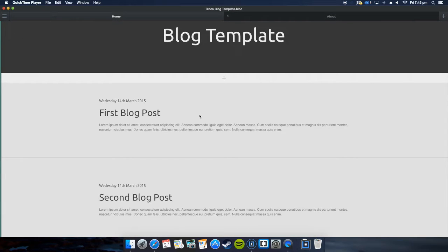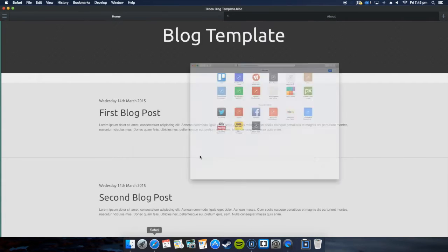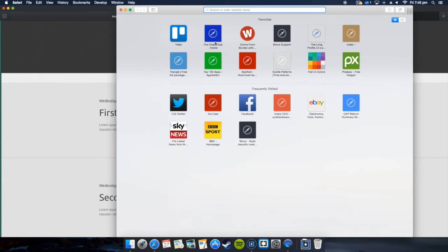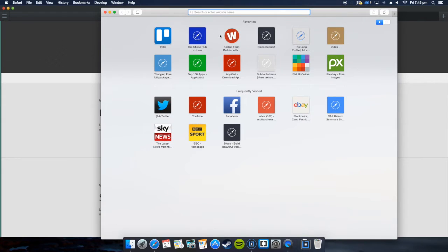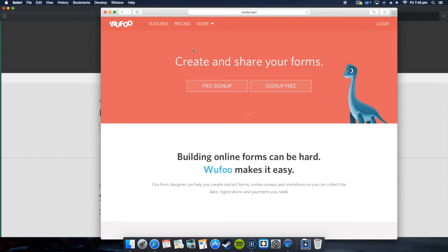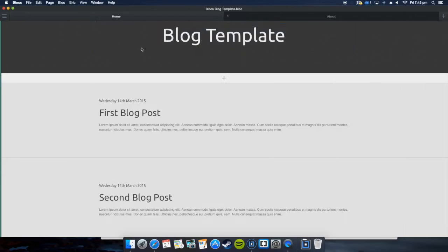Welcome to a Blocks Wufoo form tutorial. I'm going to get straight to the point. What you want to do is go into your browser and go to wufoo.com. This is how to embed a form into your website. For this I've used the Blocks template again.